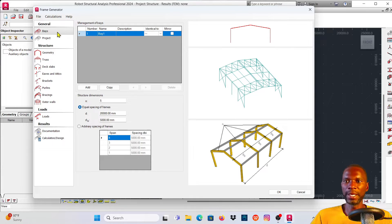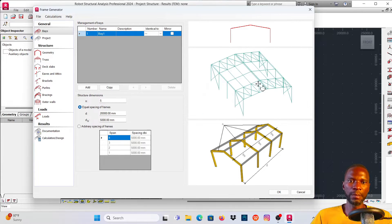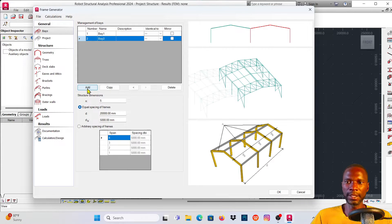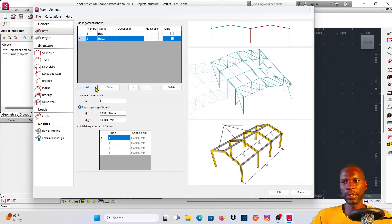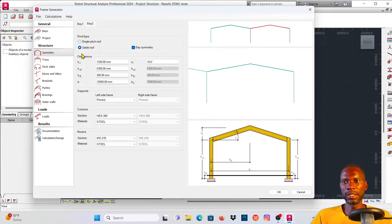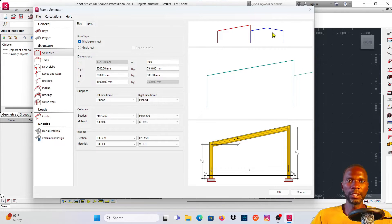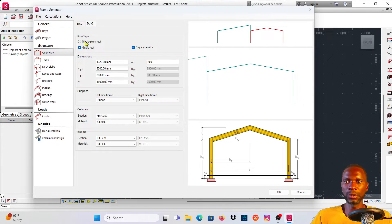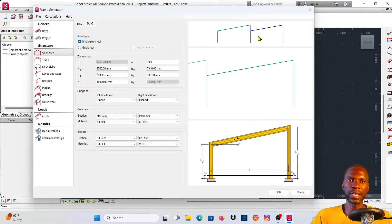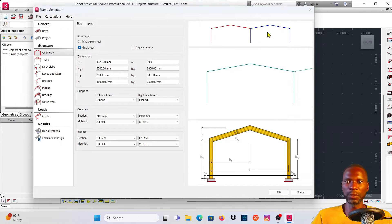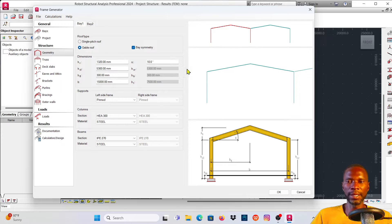Under the Base tab, you can see we currently have one bay. To add a second bay, click Add - now you have two bays. Go to Geometry and you can see both bays listed. For the roof shape, you can select a single pitch roof, but I want a gable - go to Bay Number 2 and change it to Gable. Make sure you click Bay Symmetry so that changes to one bay automatically apply to the other.